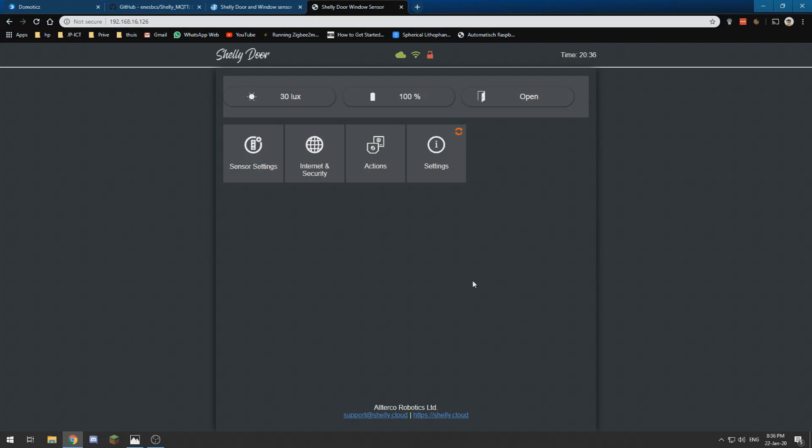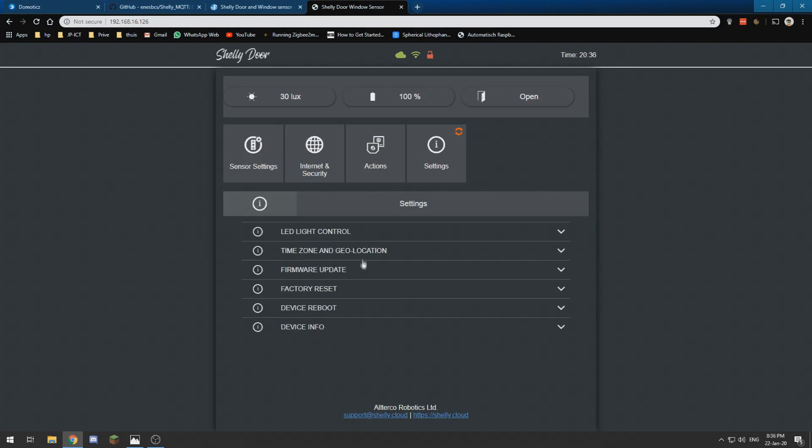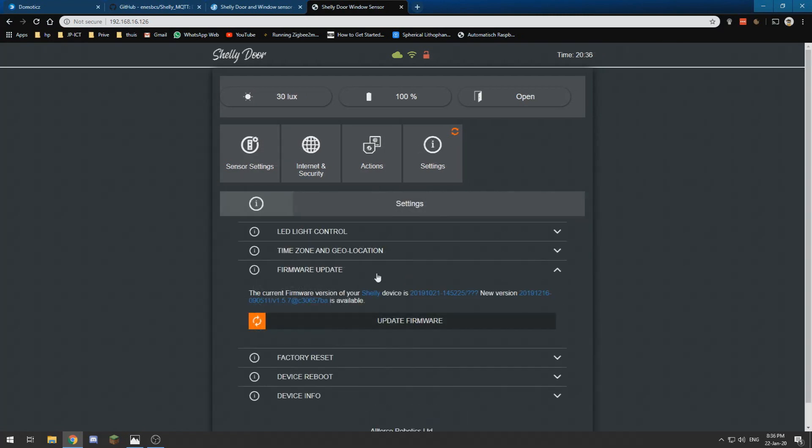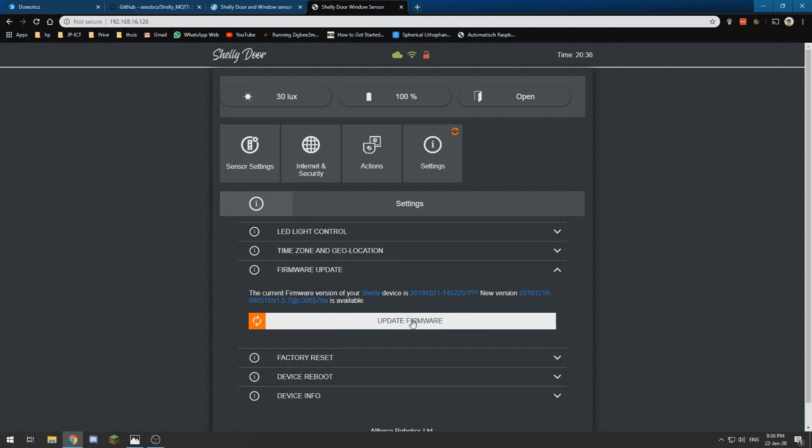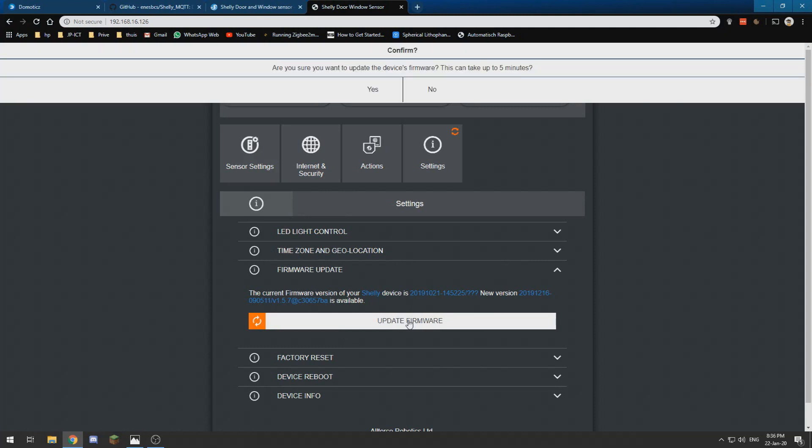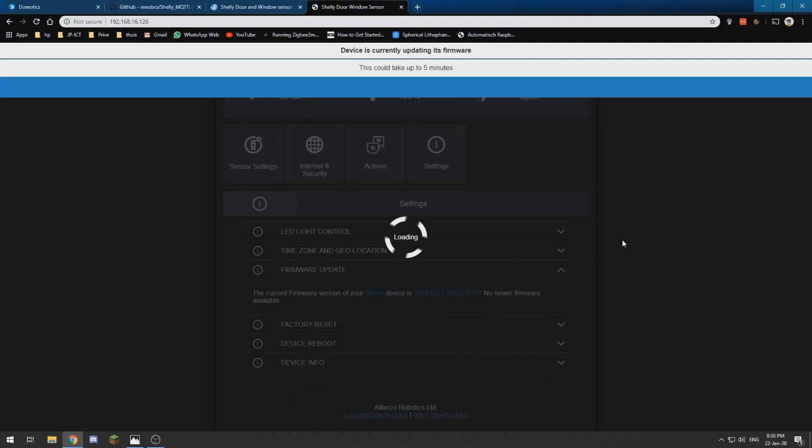I want to update the firmware first, so yes I want to update and then we wait for a little bit until it's updated.